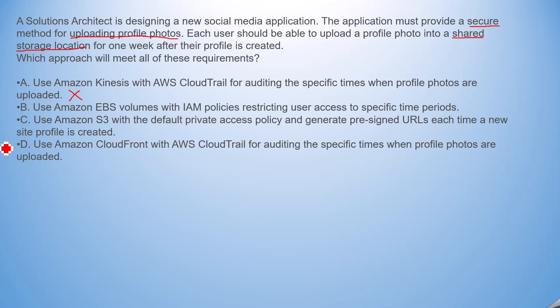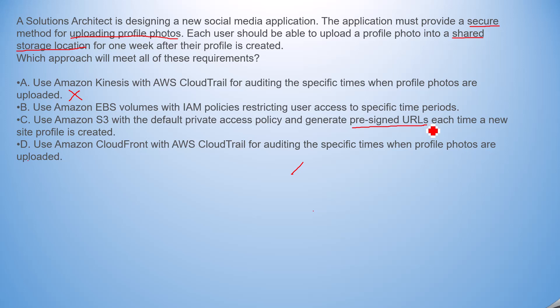Option C: Use Amazon S3 with the default private access policy and generate pre-signed URLs. The pre-signed URL is very useful here. It provides many features to secure the upload, and users can upload using the pre-signed URL. With S3 as a shared storage location, you can have one bucket and create pre-signed URLs based on multiple folders, with restricted access.